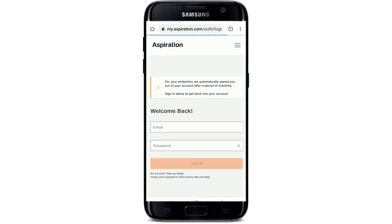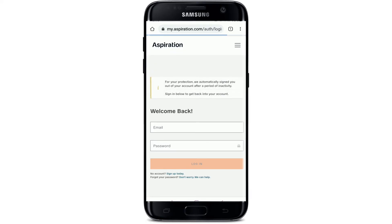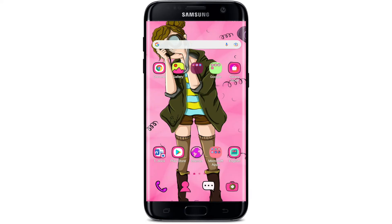Type in your email address into the email address text box. After that, type in your password in the next field. While entering your login details, make sure to type in the correct information. After typing in all of the information correctly, tap on the login button.